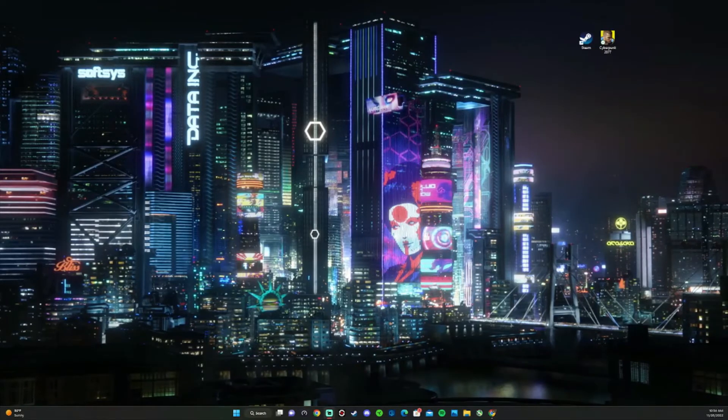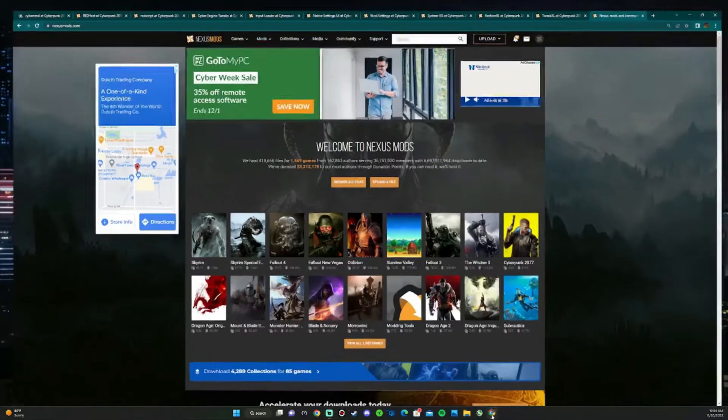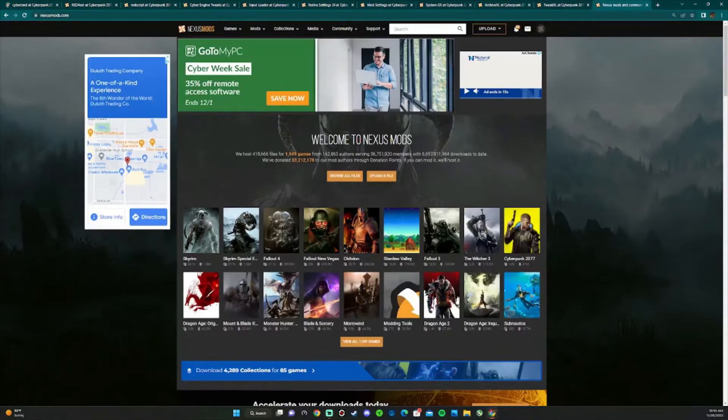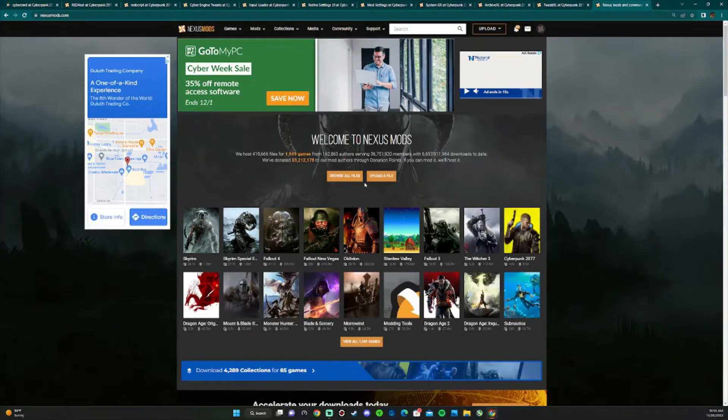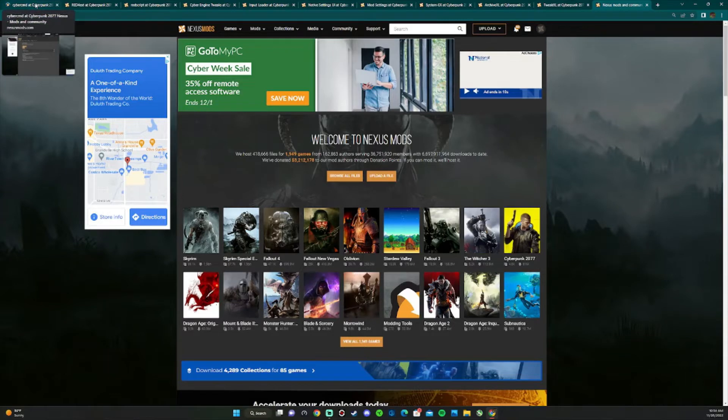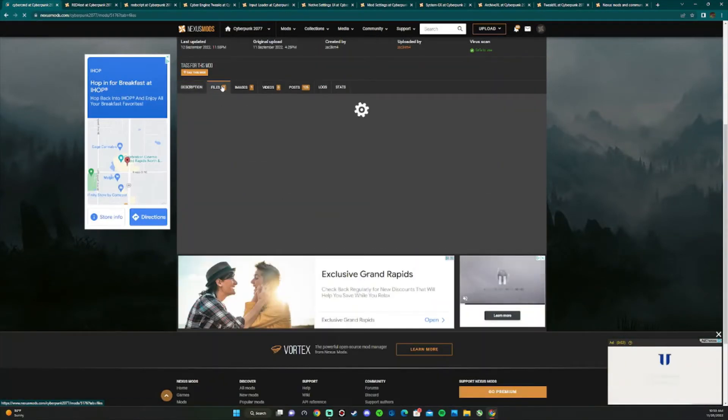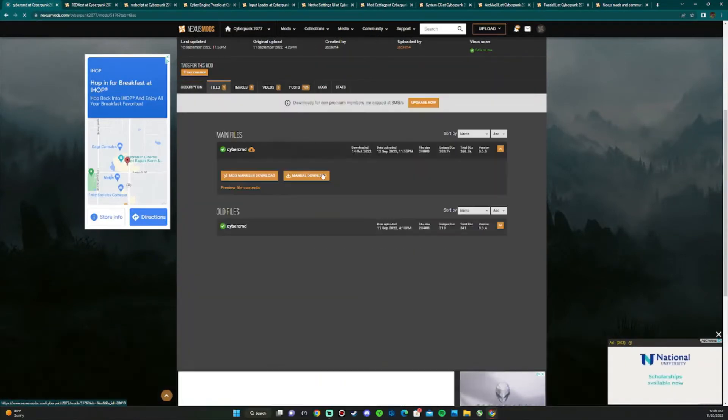Now the next thing you're going to want to do is open up your web browser and head over to Nexus Mods. This is going to be your main website to get new mods for Cyberpunk. Now you have to download these mods in order for certain mods to work. How to download them is you go to files, go to manual download.